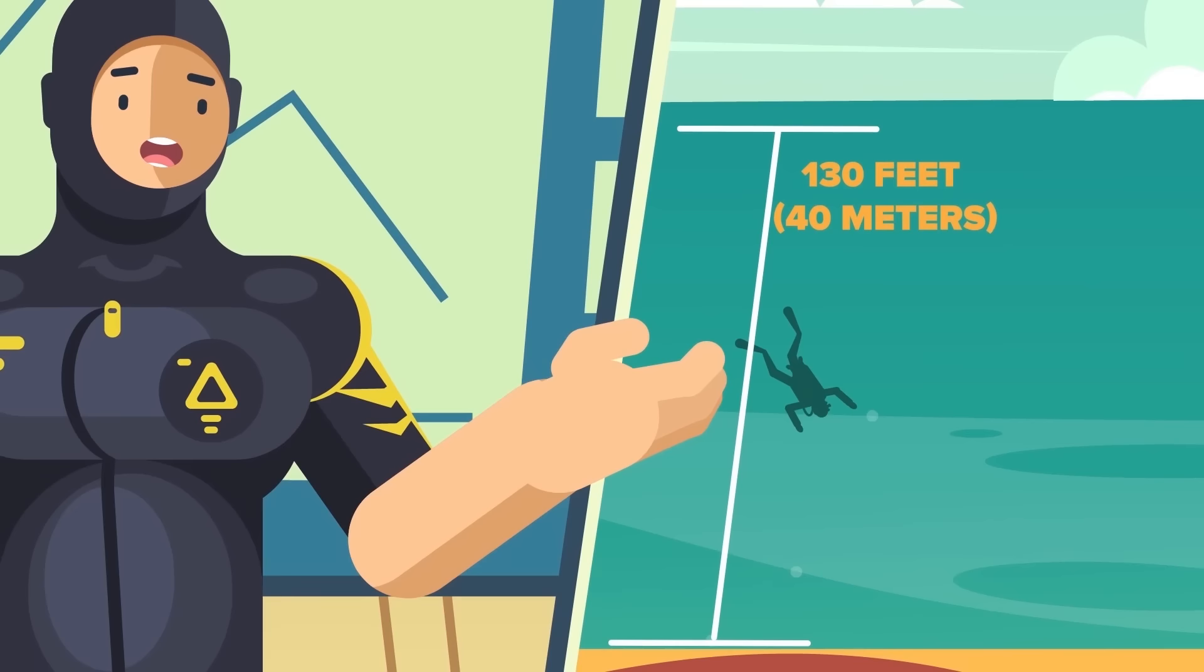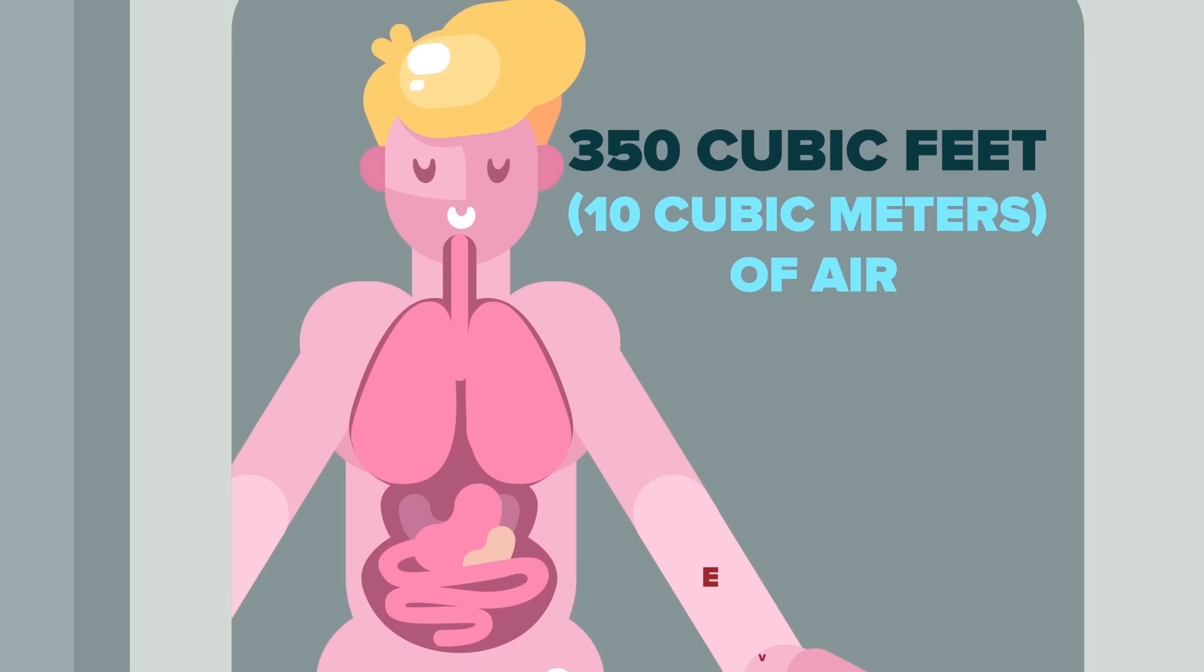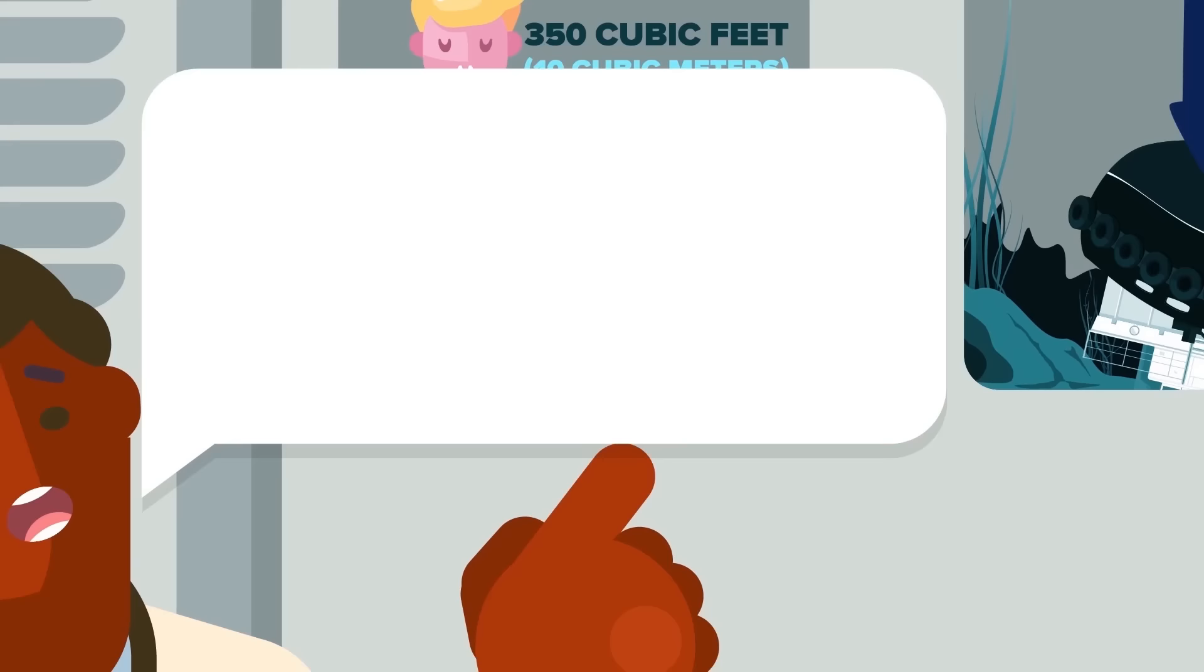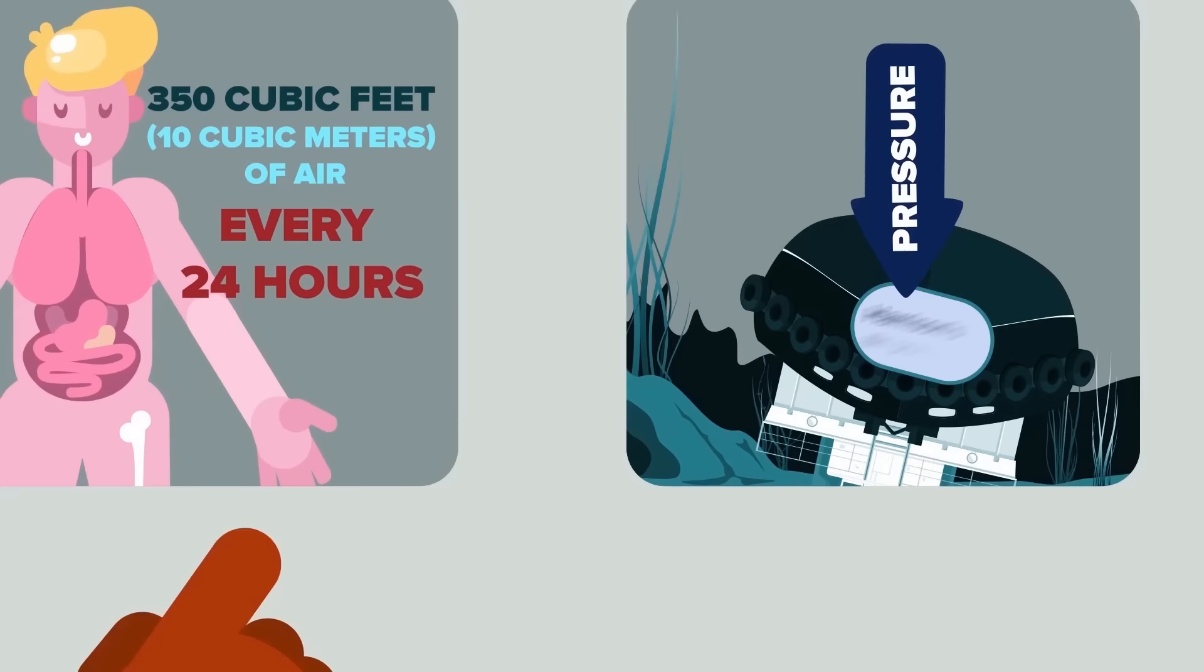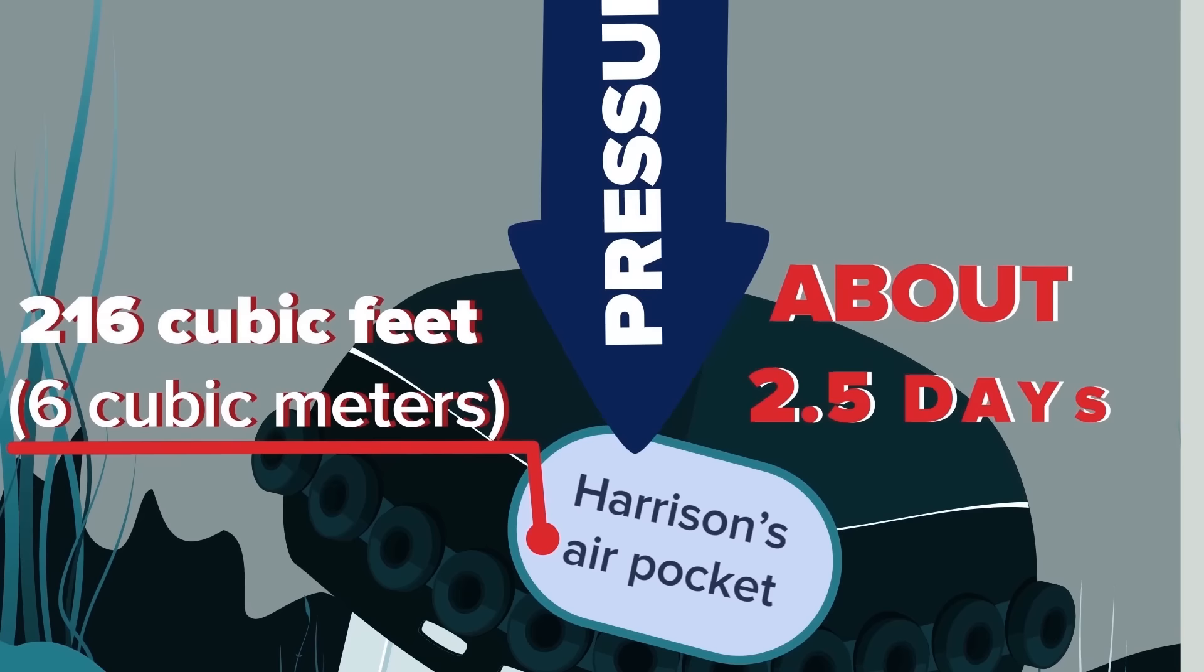The maximum depth for recreational diving is 130 feet. Generally, recreational divers don't stay at 100 feet for more than 20 minutes. In terms of the air pocket, the divers had reached Harrison just in time. A human inhales roughly 350 cubic feet of air every 24 hours. However, because the boat was under pressure on the ocean floor, scientists estimate that Harrison's air pocket had been compressed by a factor of about 4. If the pressurized air pocket were about 216 cubic feet, it would contain enough oxygen to keep Harrison alive for about two and a half days.